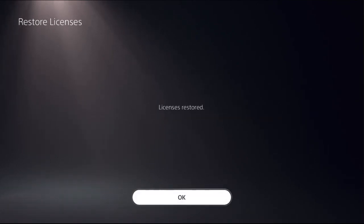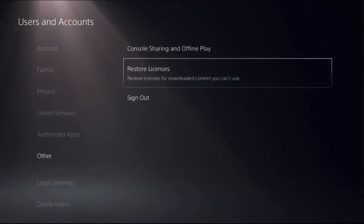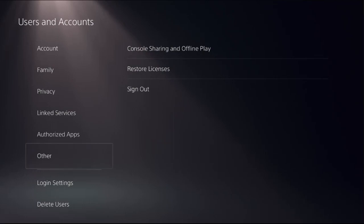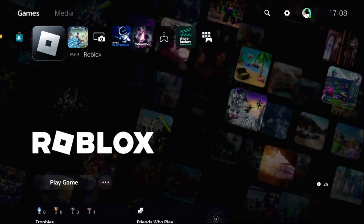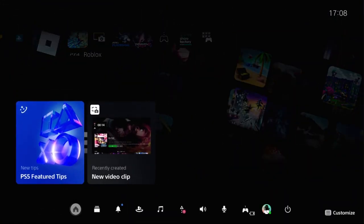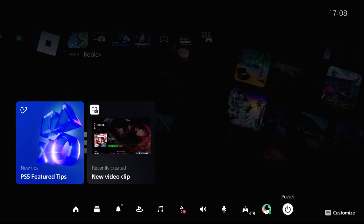Then just go back to the main screen, press the PS button from your controller, select Power option, and then restart your PlayStation 5.